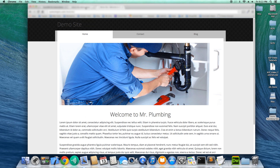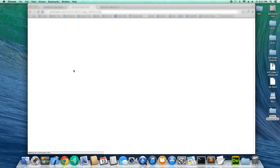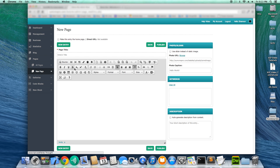So we have our home page that introduces Mr. Plumbing — their services and 20 years of experience.